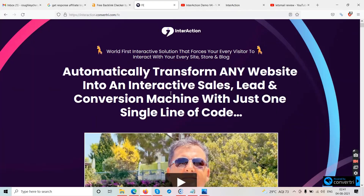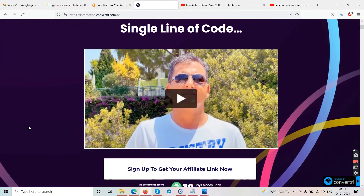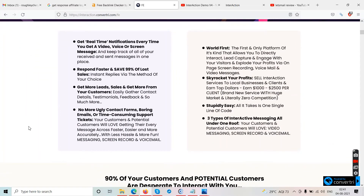Now let's get to the sales page. It says: automatically transform any website into an interactive sales lead conversion machine with just one single line of code. You get real-time notifications every time you receive a video, voice, or screen message. Let me explain the concept first. By now if you're running a website, a blog, or an email opt-in page, you just ask people to put in their name and email address and hit submit — that's how you collect leads.